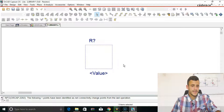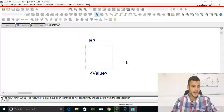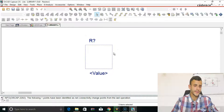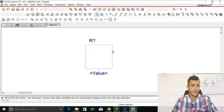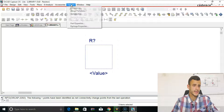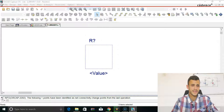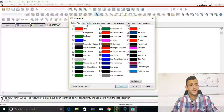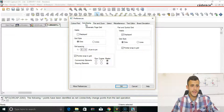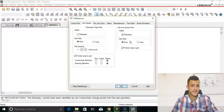Now what you've got is a window that enables you to edit your part. In order to make things easier for us, click Options, then Preferences, go to Grid Display, click OK, and set the grid style to be Lines.